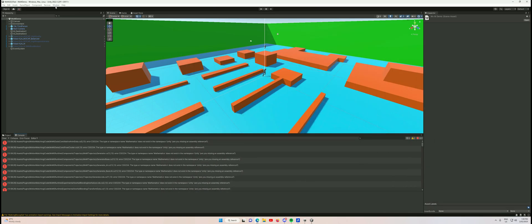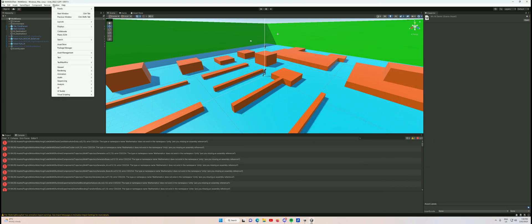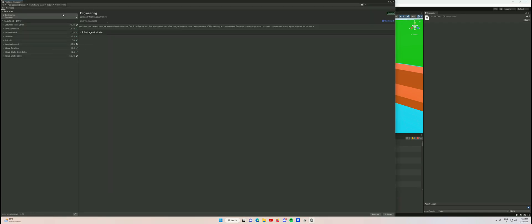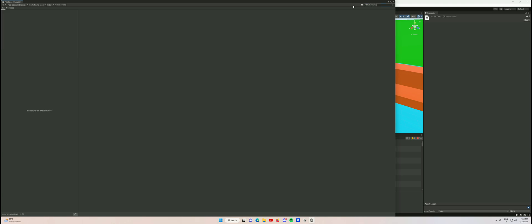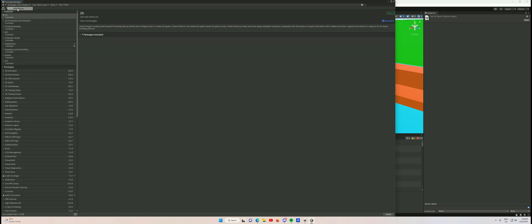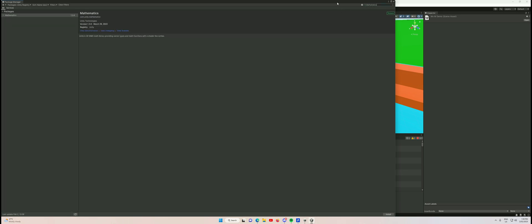We'll go up to Window > Package Manager and search for some of these. Let's go for the first one: Mathematics. Mathematics is not found because I'm set to In Project. I want to go to Unity Registry, and I'll search that again. There it is - click install. Okay, we've got Mathematics. Let's go to the next one: Collections. There it is, install Collections.